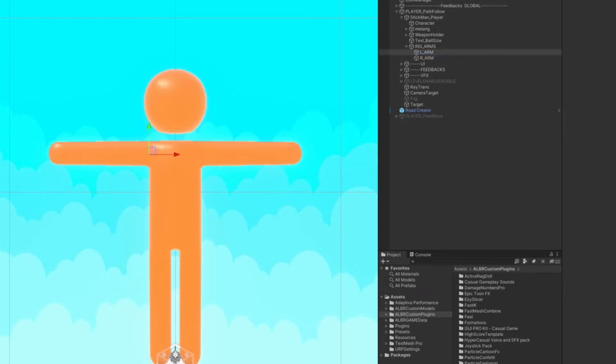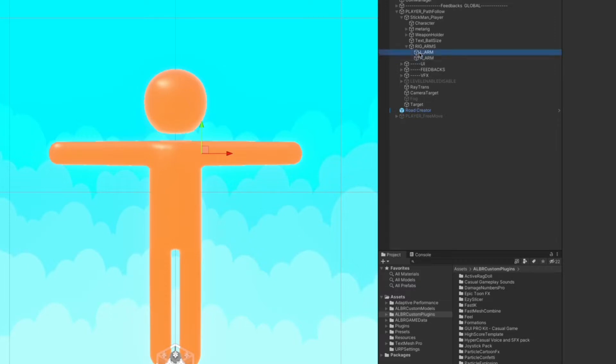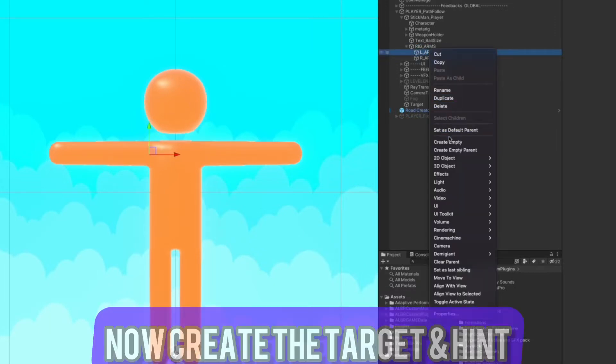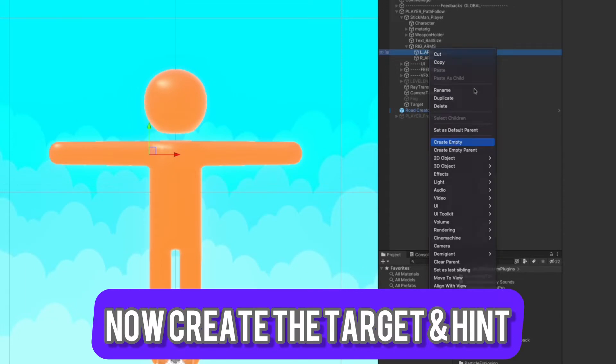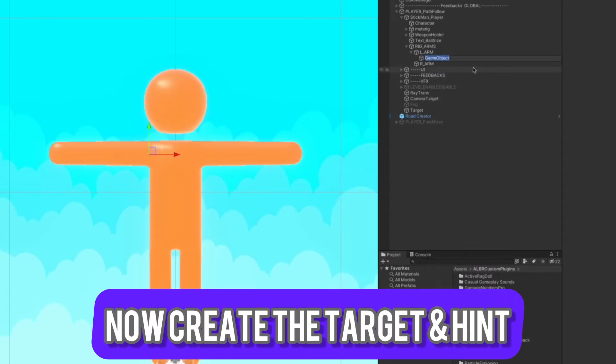To be able to move the bones around, we need the target. The target will be moved manually or per script. Now let's create the target for the left arm and move it to the beginning of the arm, so to the end position.